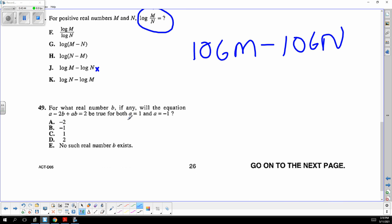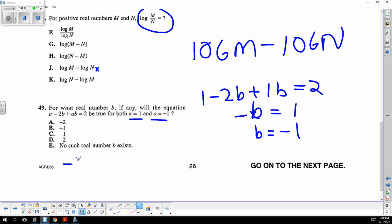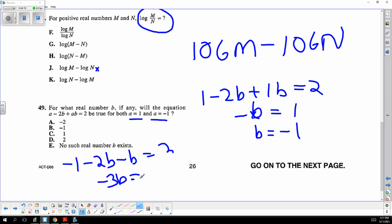Plug in a equals 1 and negative 1. When you plug in 1 for a, you get negative b equals 1, so b is negative 1. Plug in a equals negative 1 and you get the same answer: negative 3b equals 3, so b is negative 1 no matter what. The answer is b equals negative 1.